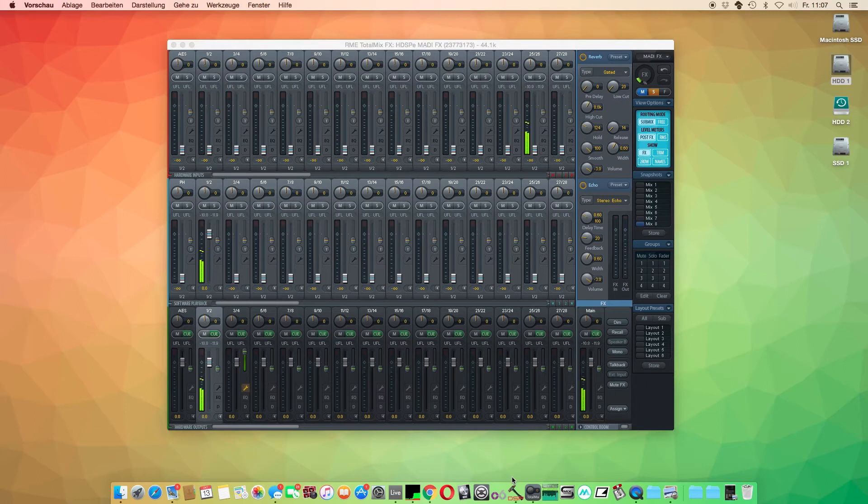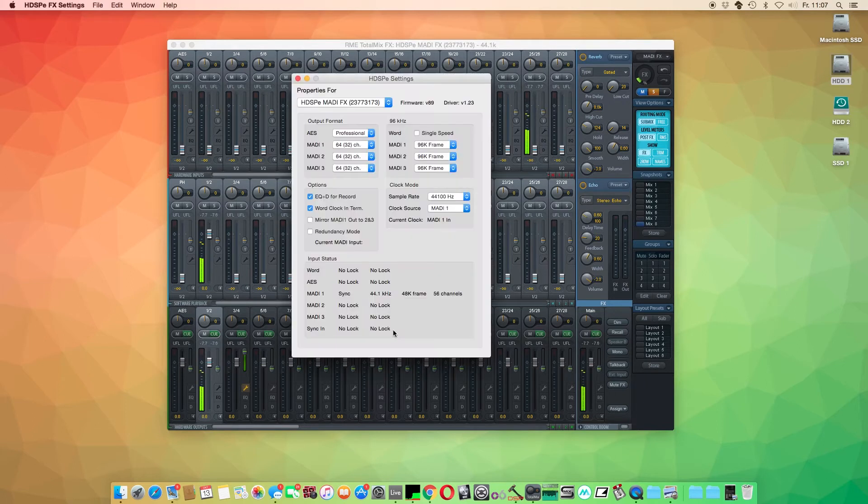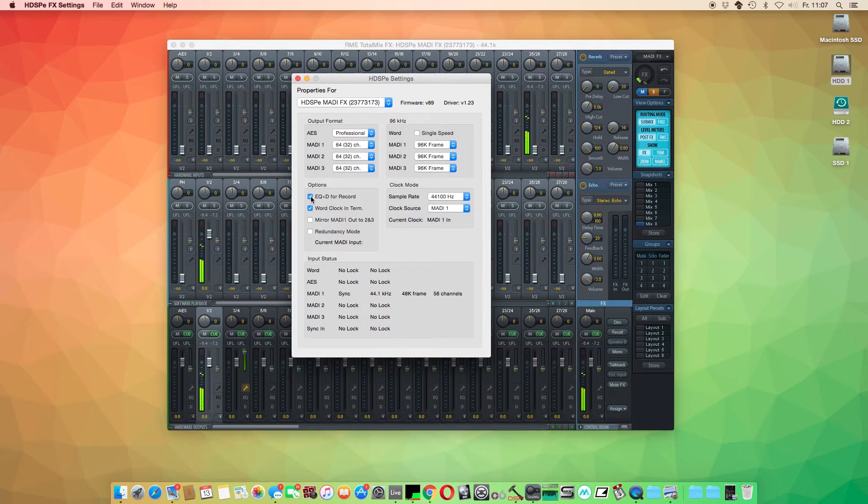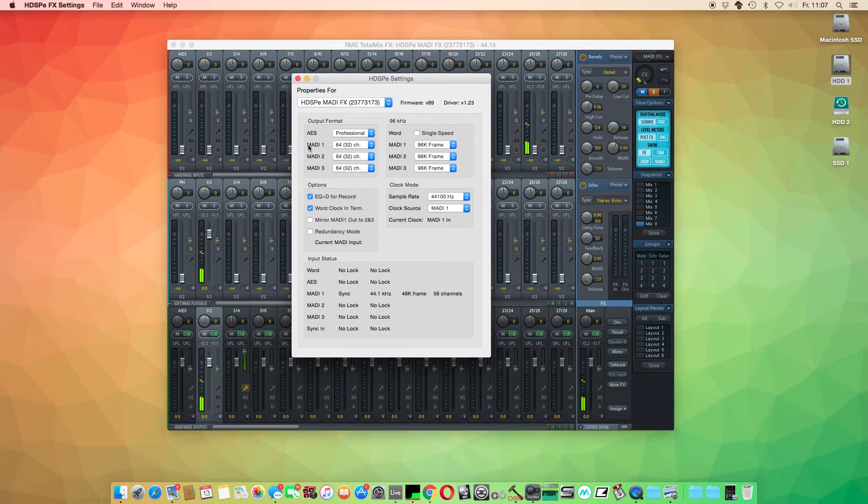If you like to record with the effects edit, simply open the control panel of your RME audio interface and select EQ plus dynamics for record.